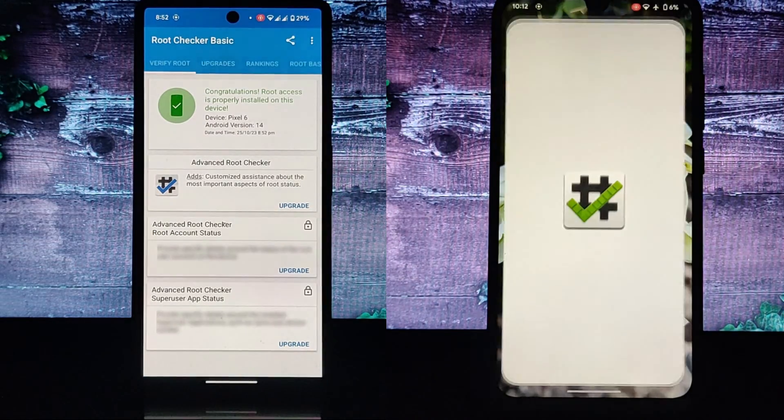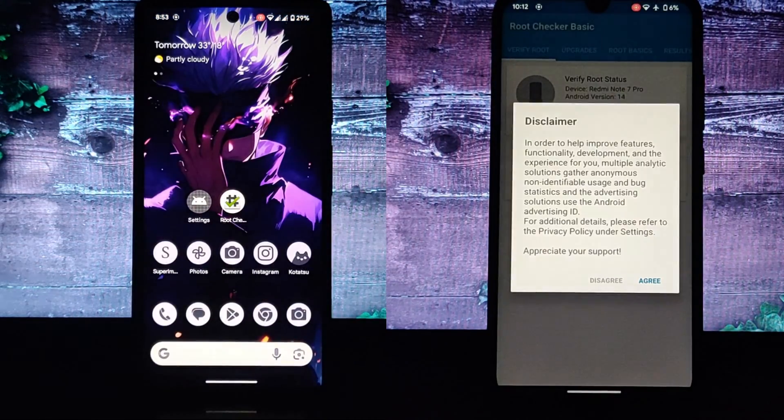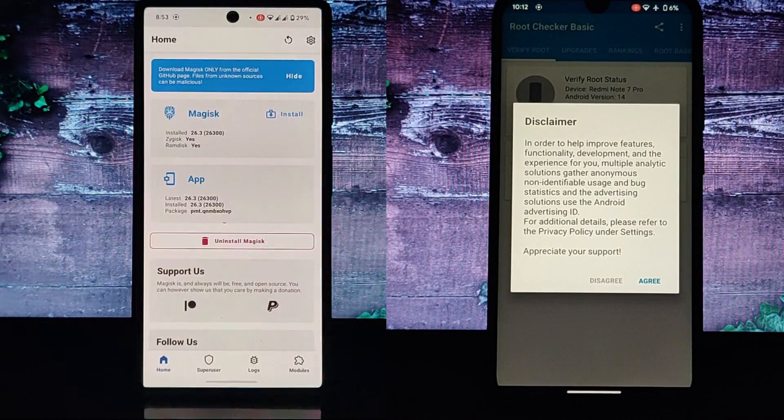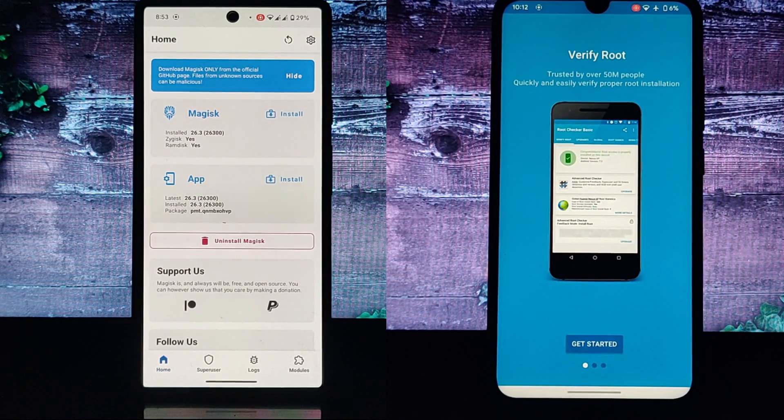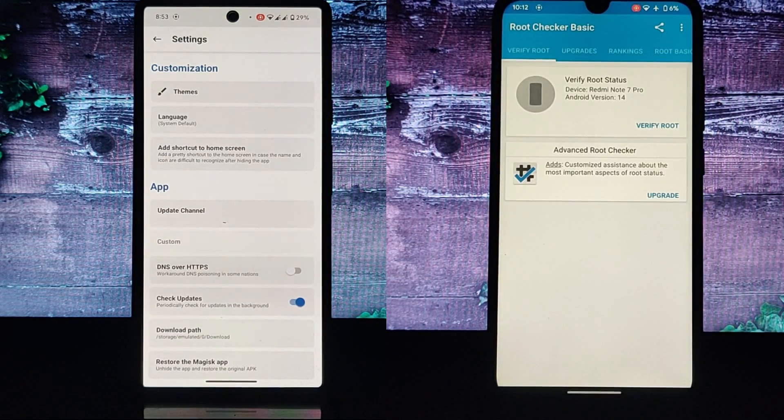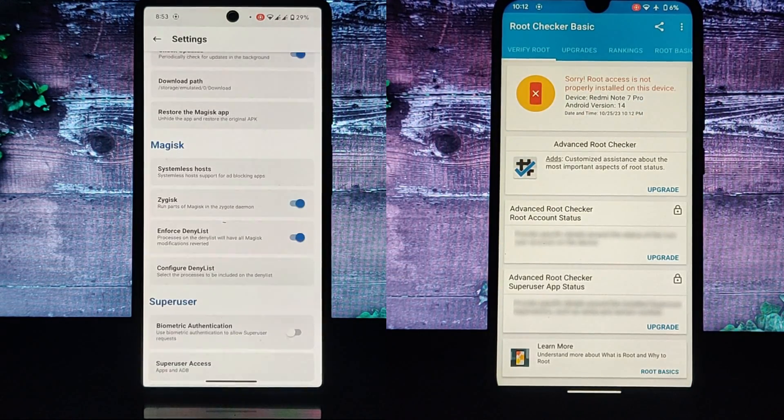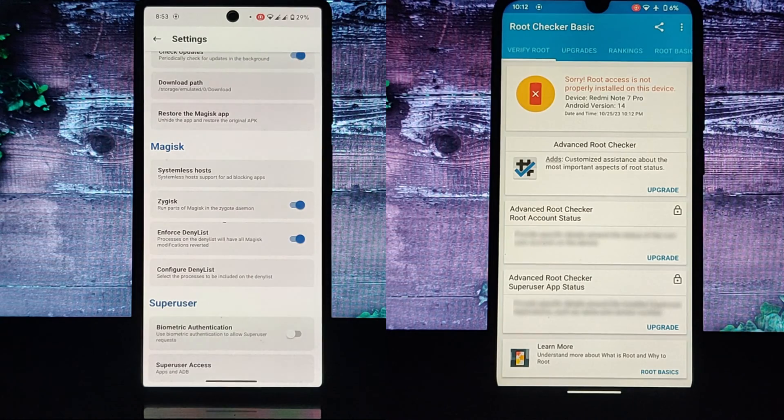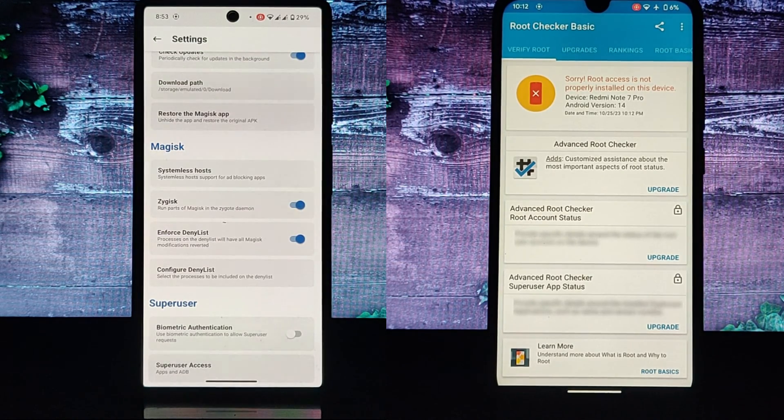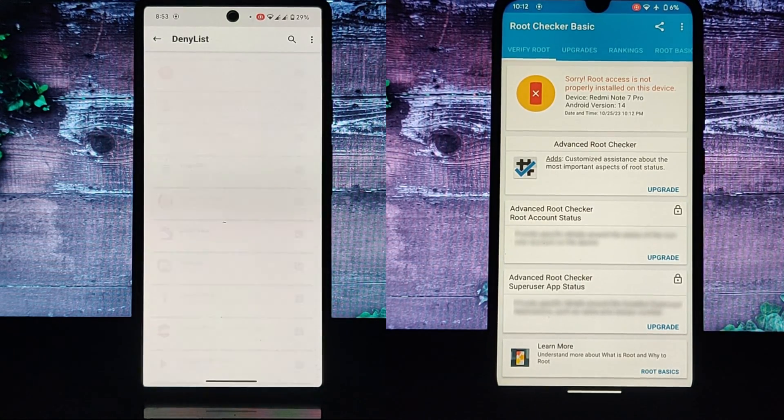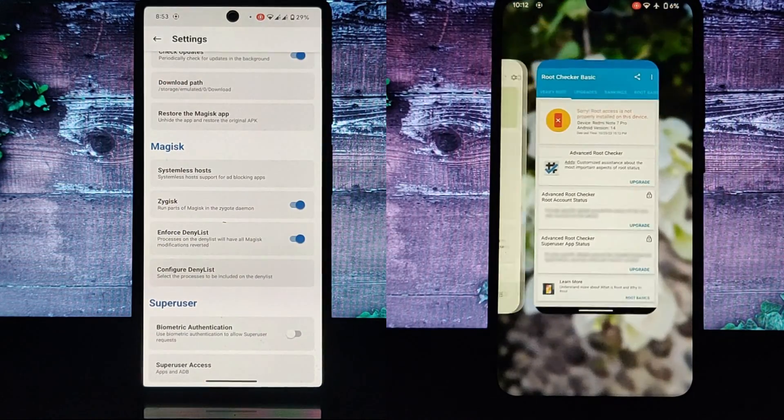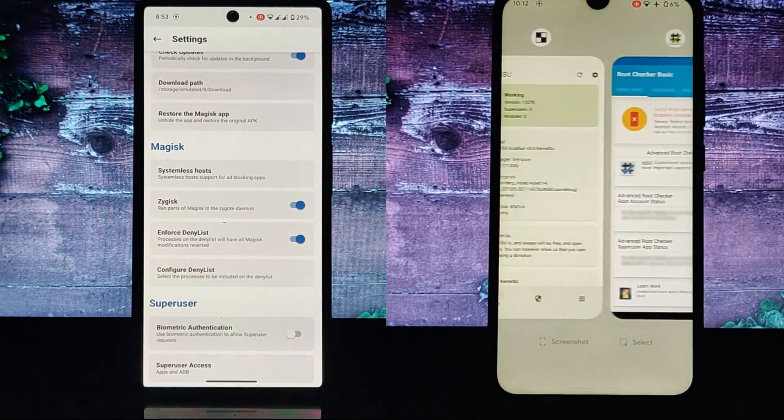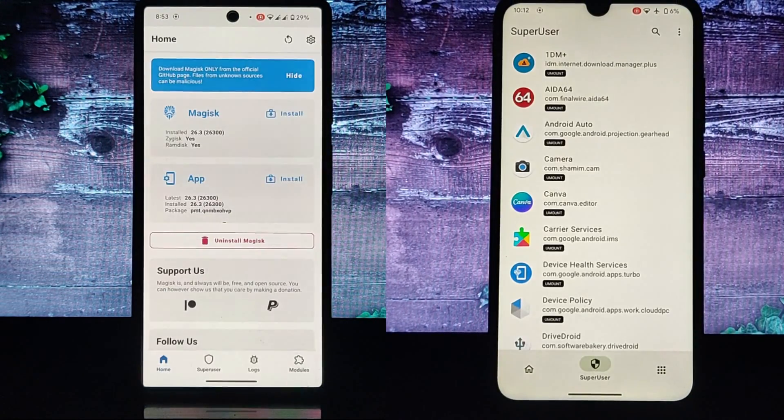To root your device with Kernel SU, you'll need to flash a custom kernel. A custom kernel is a modified version of the stock kernel that includes support for root access. Once you've flashed a custom kernel, you'll need to install a root manager app. A root manager app gives you control over root permissions and allows you to manage root apps.